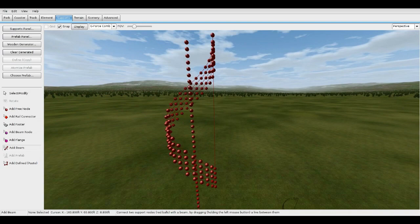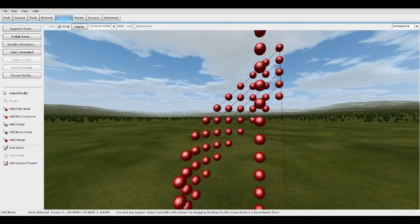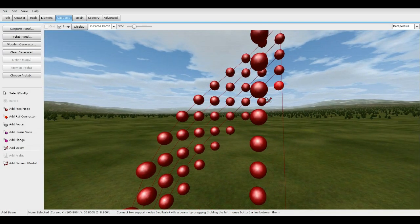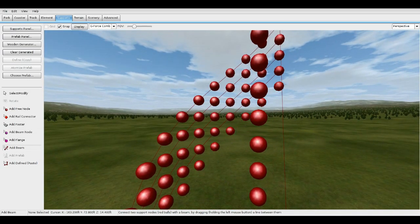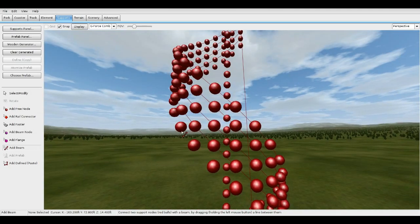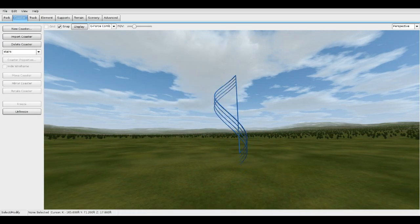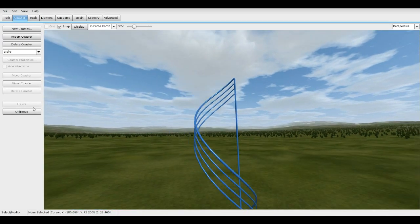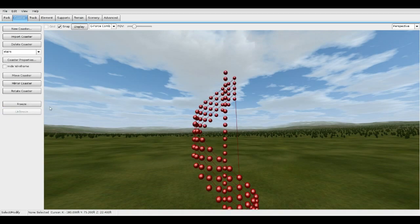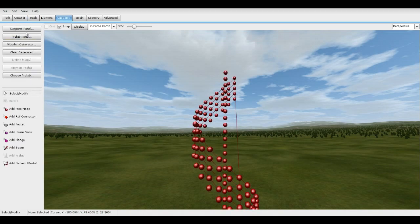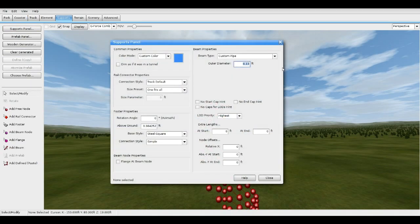There we go. You're gonna want to keep these bottom nodes empty — we'll do those later. Freeze this, see what it looks like. All right, that looks good. Unfreeze it. Let's go to Supports, Support Panel — 0.19 again. This is for the vertical rails.